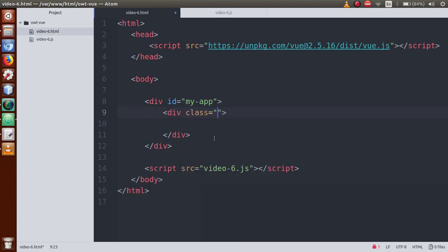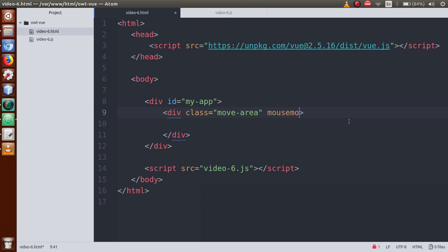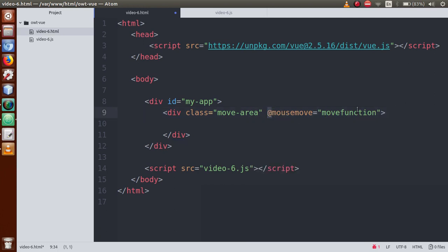Let's declare a div and give it a class called 'move-area'. We are going to attach an event to it. In plain JavaScript, we would declare mouse move like this. In VueJS, we need to use either 'v-on:' colon syntax or the shorthand '@' symbol — the at symbol is the shorthand operator to replace v-on. Let's say the handler function is called 'move'.